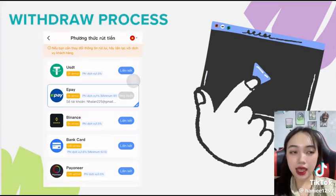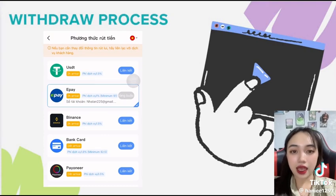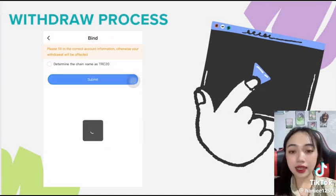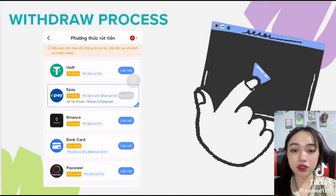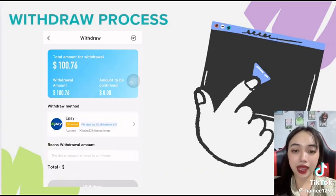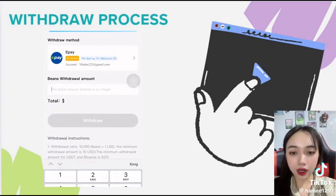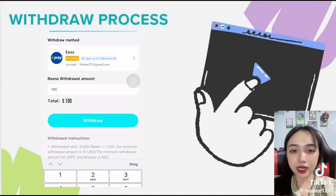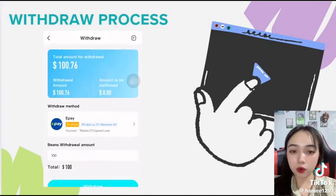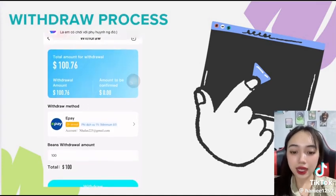Then you need to choose your desired withdrawal method and verify the withdrawal information. Next, enter the amount you want to withdraw from the platform and click on the withdraw button.